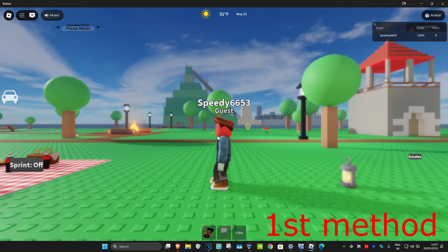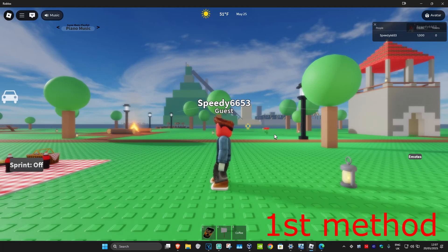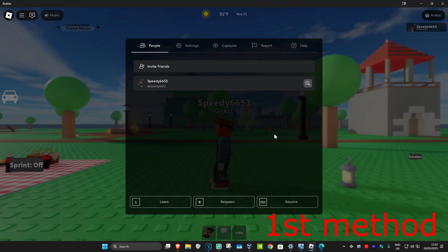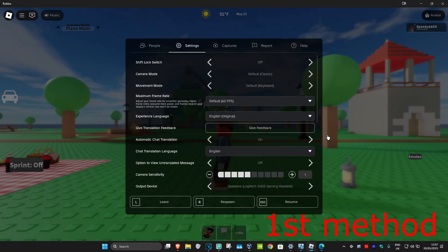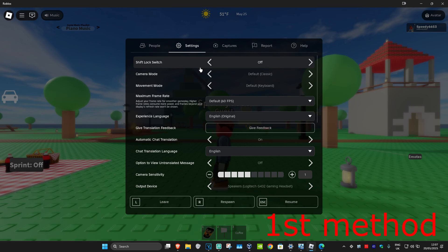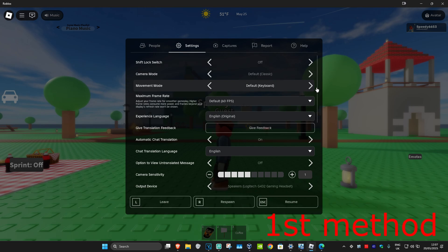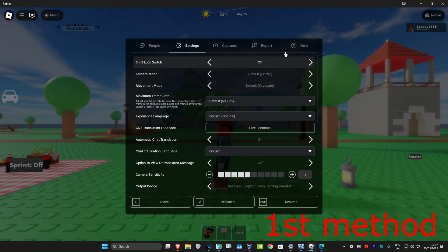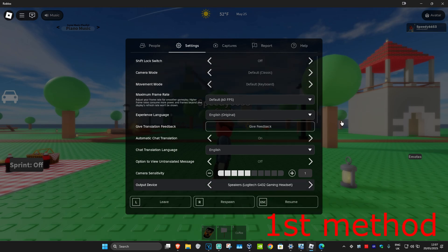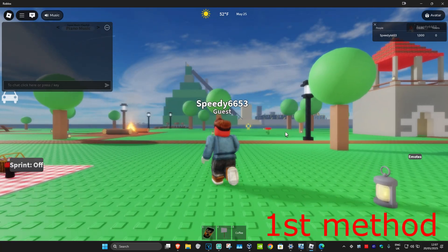For the first method, once you're on Roblox, click Escape on your keyboard to pull up the menu. Go to Settings and make sure you have Shift Lock Switch turned off. Under it, where it says Movement Mode, select Default Keyboard. Just select both of these as you see on my screen and see if that works for you.